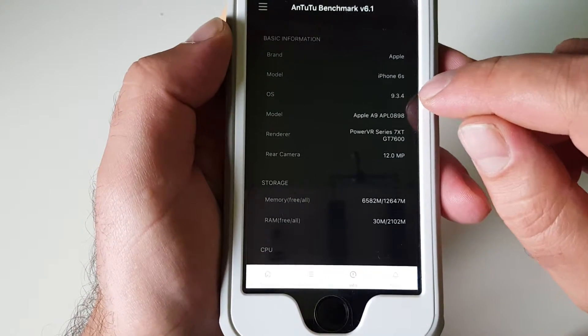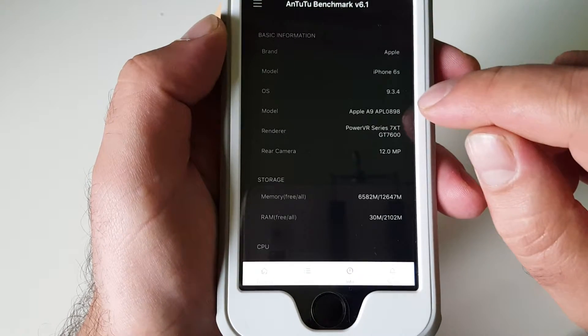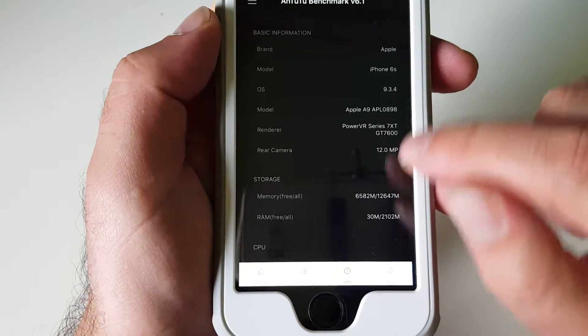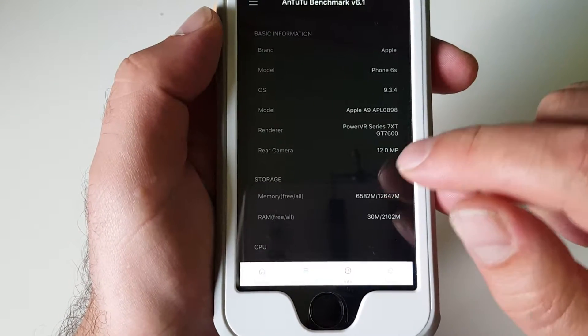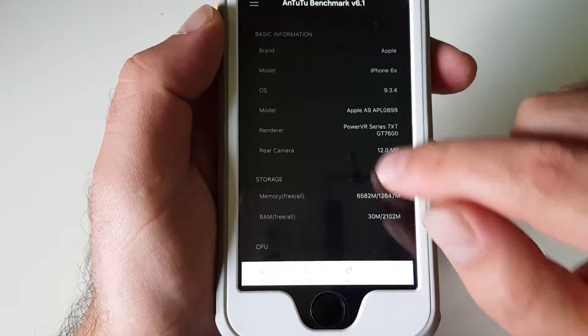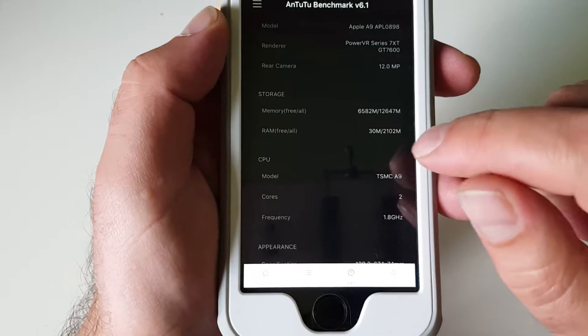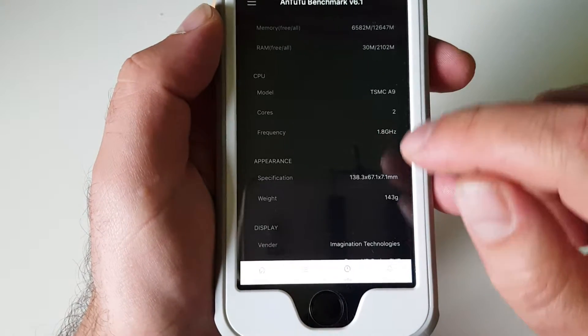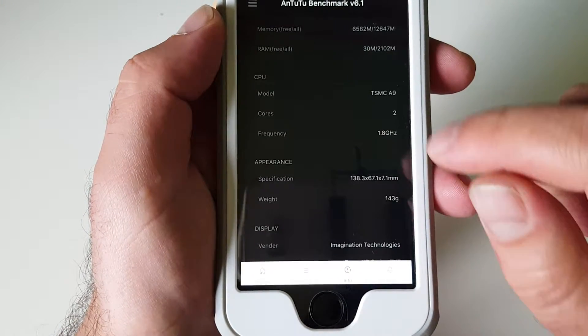And yeah, as I said, iPhone 6s running 9.3.4, 12 megapixel camera, which is not really relevant to the benchmark results. This is the 16 gig version.